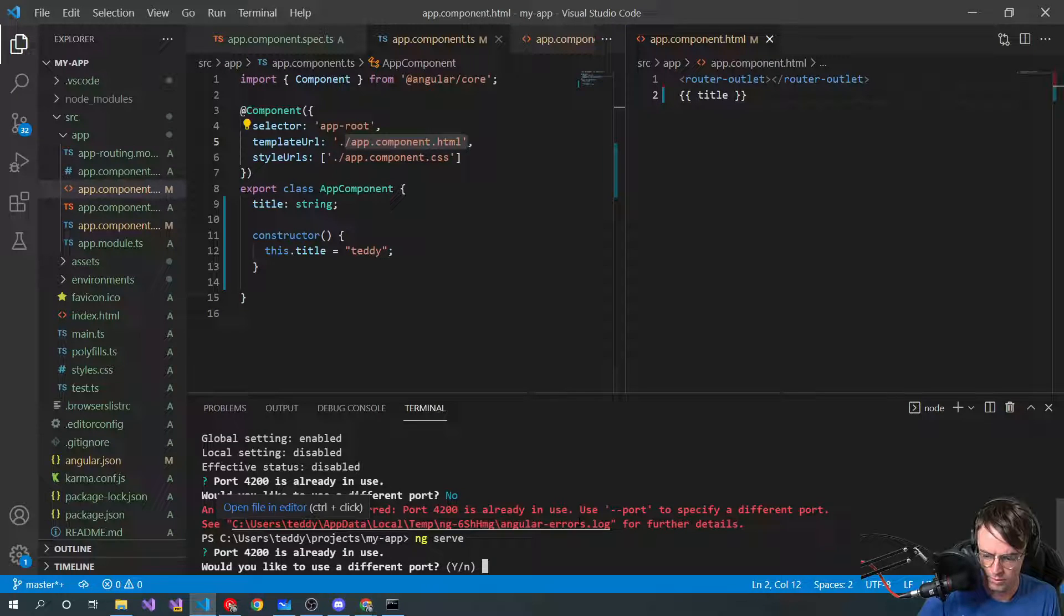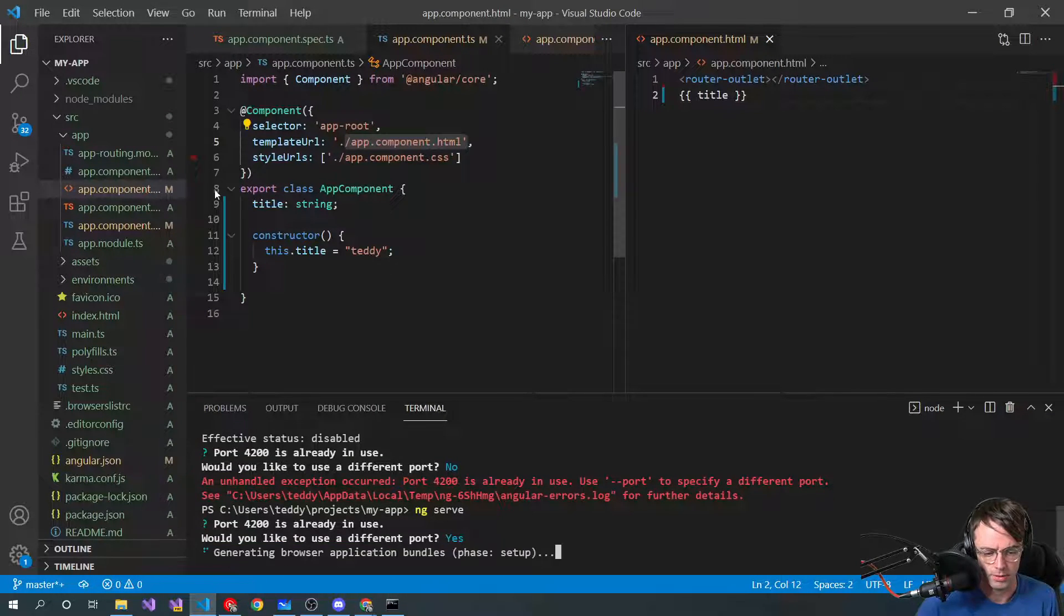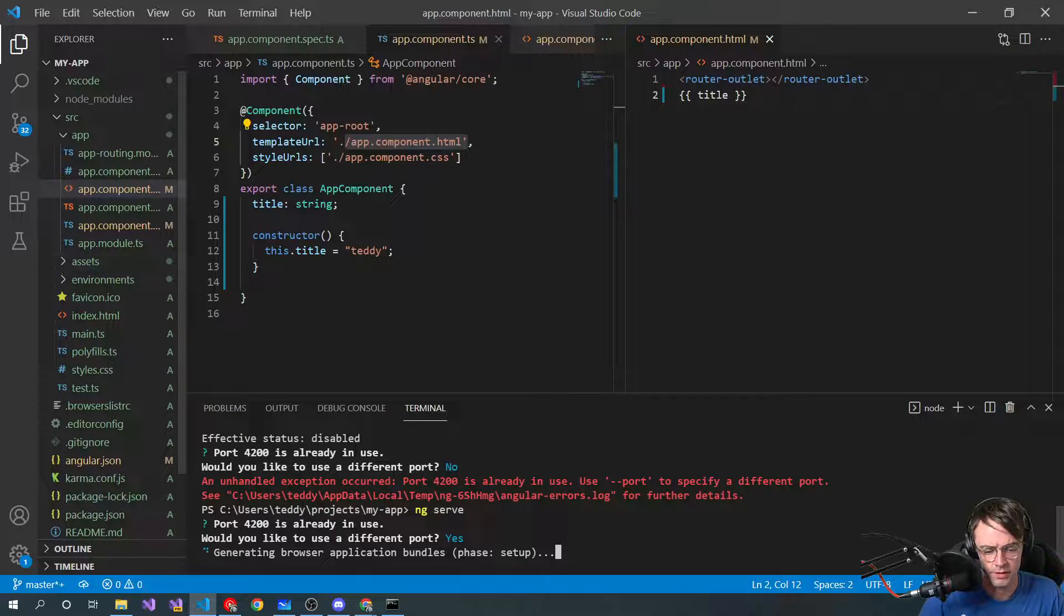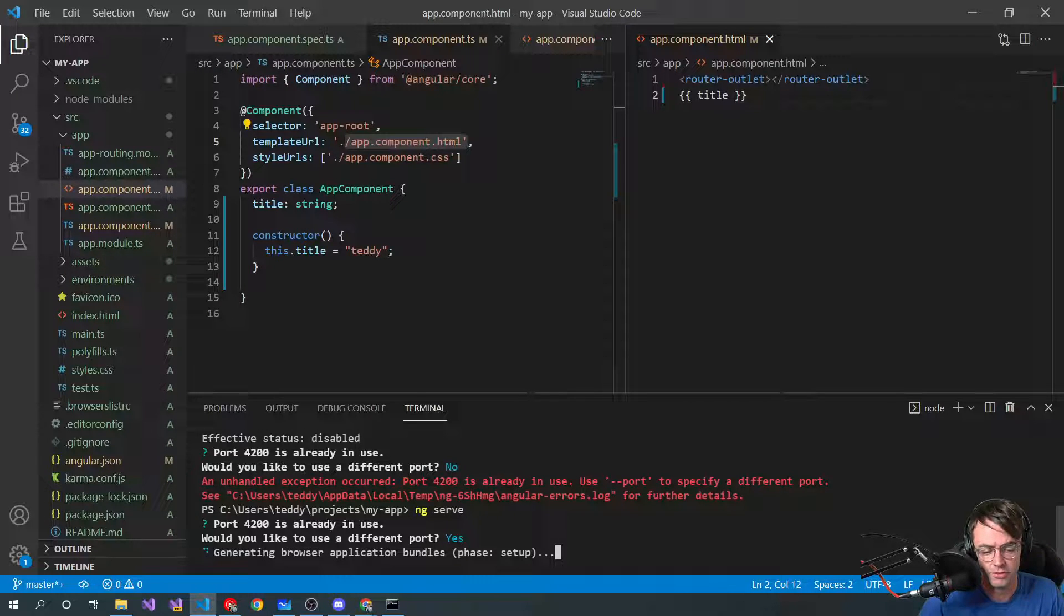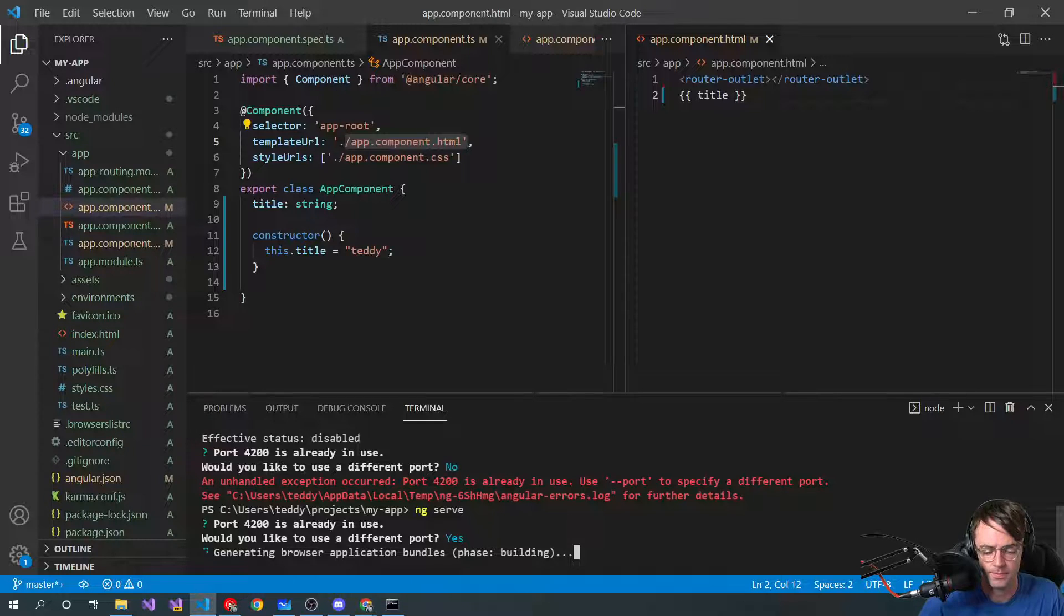Would you like to use a different port? Yeah, let's just use a different port. And it's going to go ahead. The first time that Angular boots up, it takes a really long time, so forgive me if this takes a little bit. Get a drink of coffee.